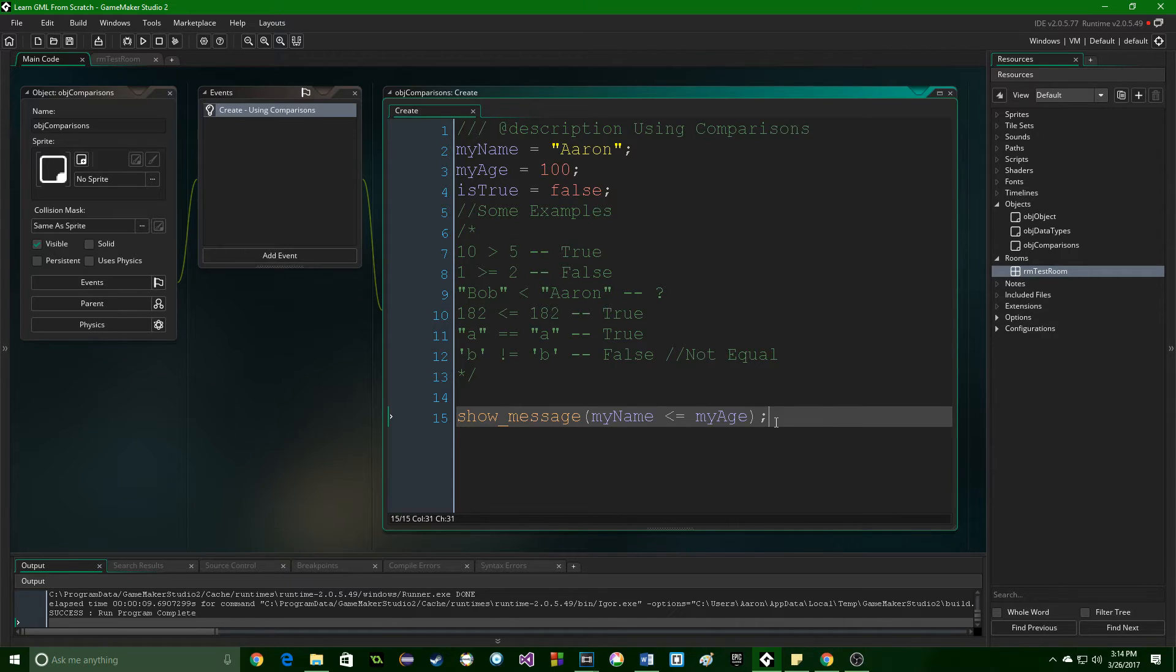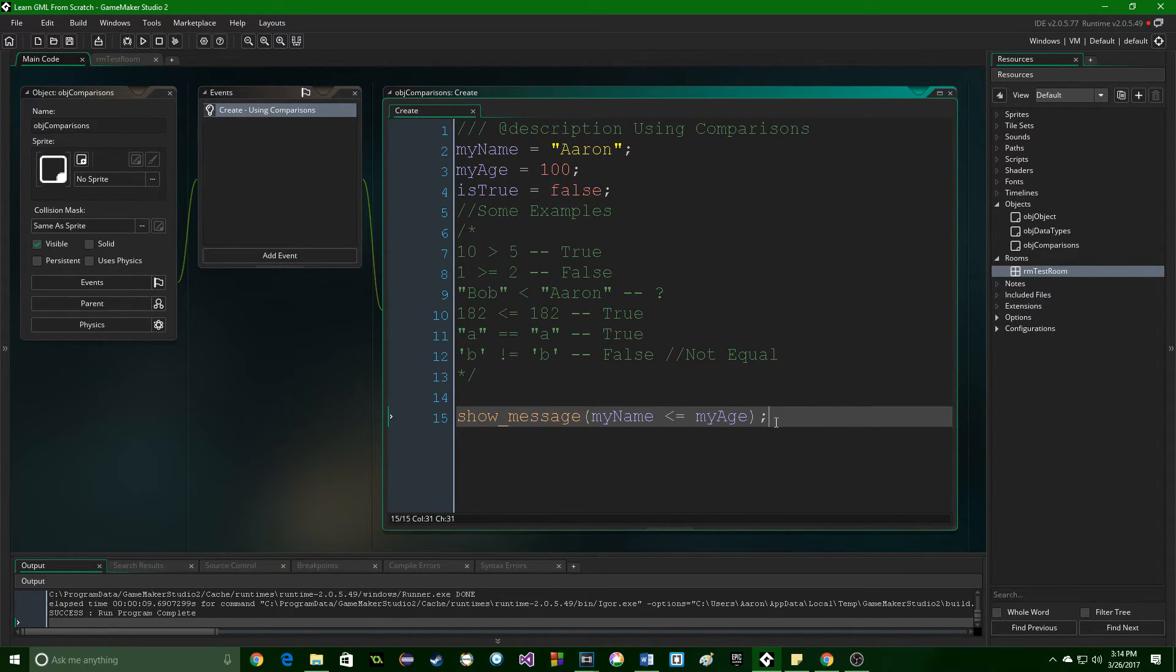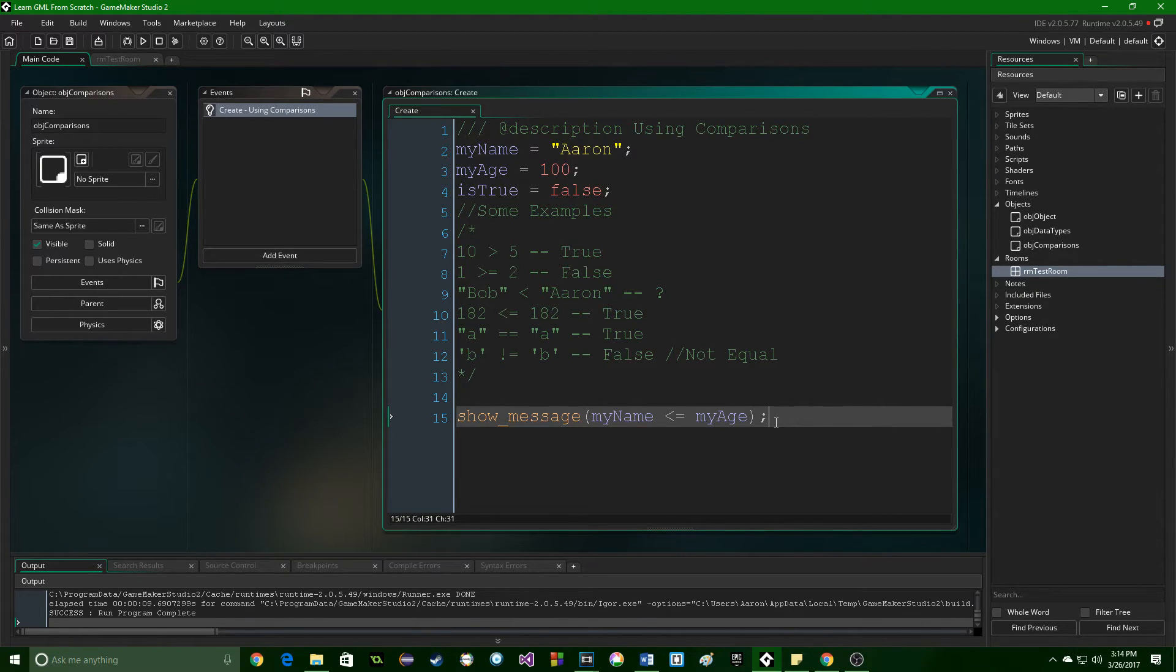You cannot compare across data types like this in GameMaker, or you will not get the result that you expect. So, that's what I've got for comparisons.